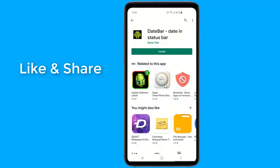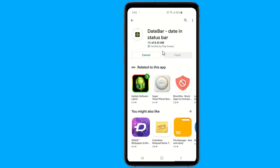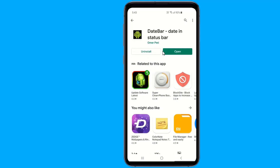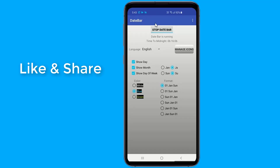Simply go to Play Store and install Date Bar, Date and Status Bar. The app is easy to use, intuitive and offers different forms of customization. Once downloaded, you will have to grant the necessary authorizations for its operation and you will immediately be faced with the options available to you.